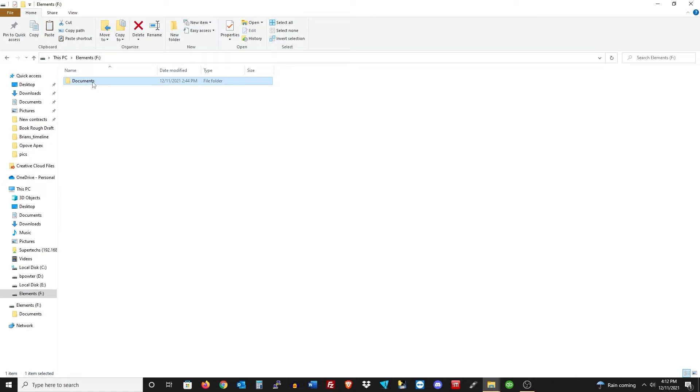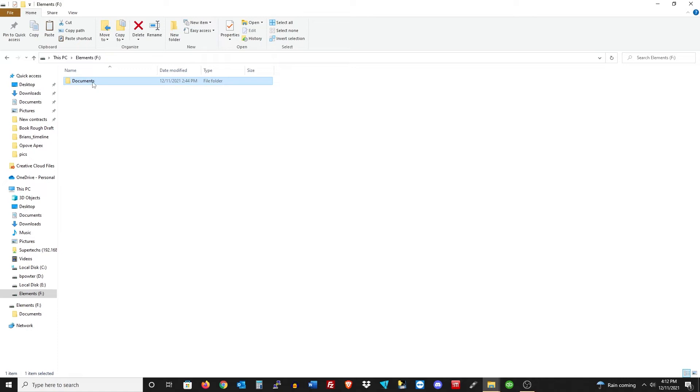Now everything went ahead and finished. We're just going to check the size there, make sure that we have everything. We'll just let that finish calculating the size, but it looks like everything copied perfectly fine.